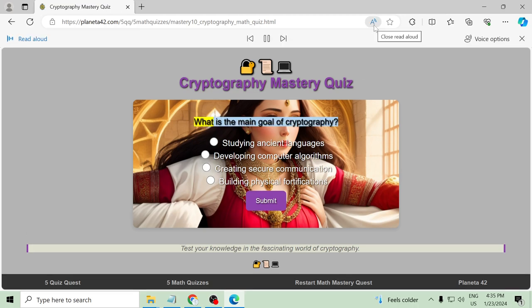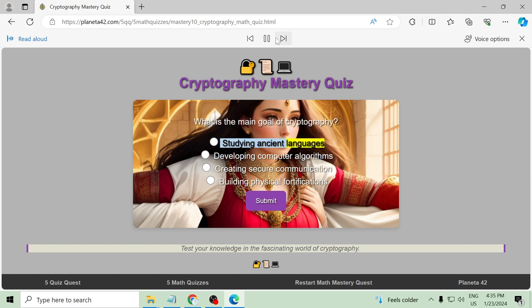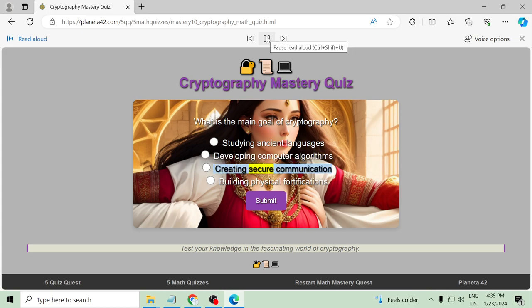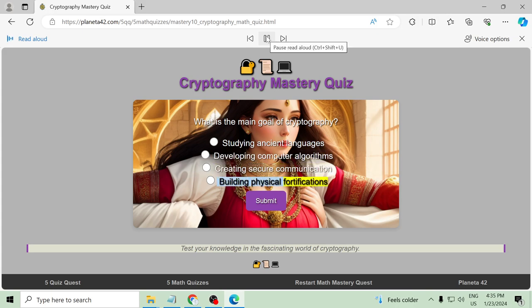What is the main goal of cryptography? Studying ancient languages, developing computer algorithms, creating secure communication, building physical fortifications.